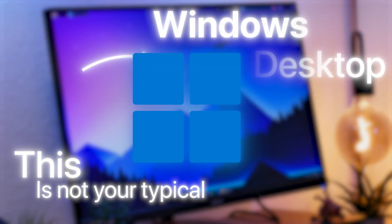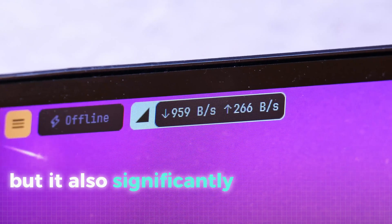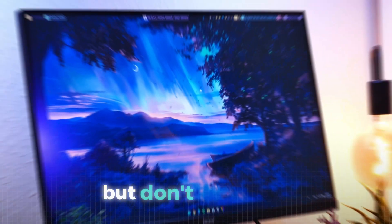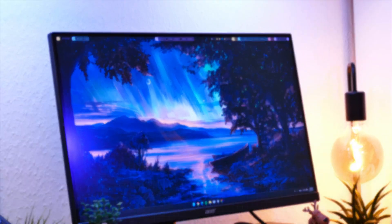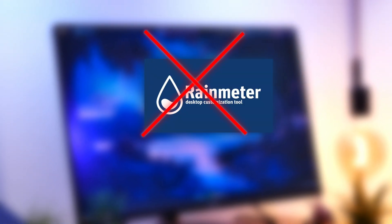This is not your typical Windows desktop. It does not only just look good, but it also significantly improves how you use Windows. But don't be fooled, this isn't just another Rainmeter setup everyone's seen before.